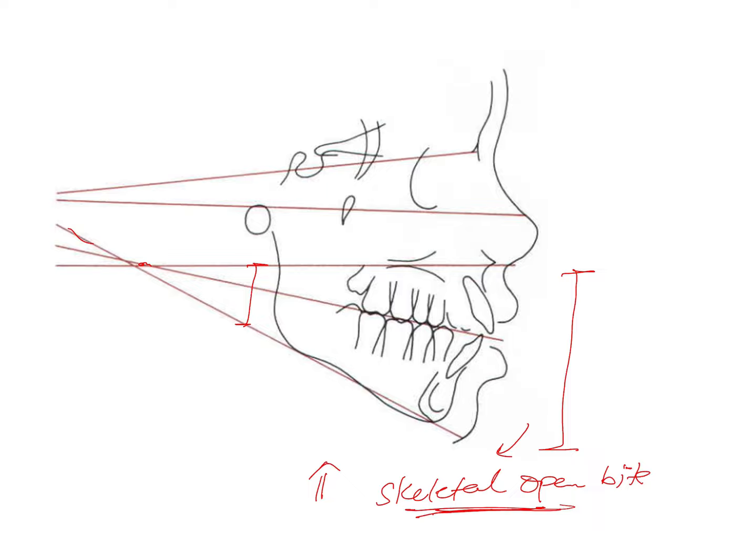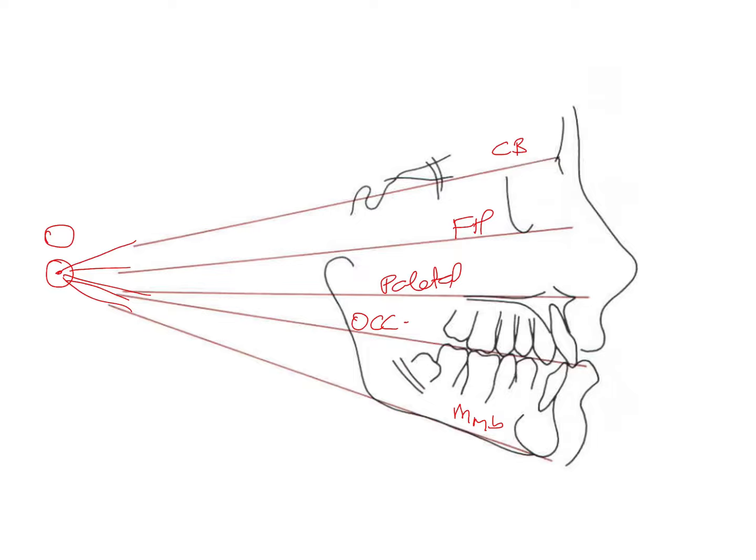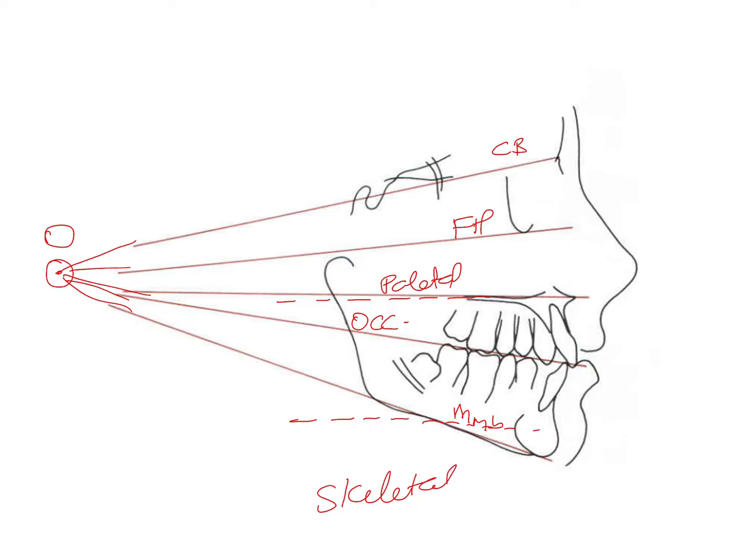If these planes are nearly parallel to each other such that they don't tend to diverge, so instead of converging towards one point, if the palatal plane and the mandibular plane run more or less parallel to each other and they are not going to converge, this shows that the patient has a skeletal deep bite.